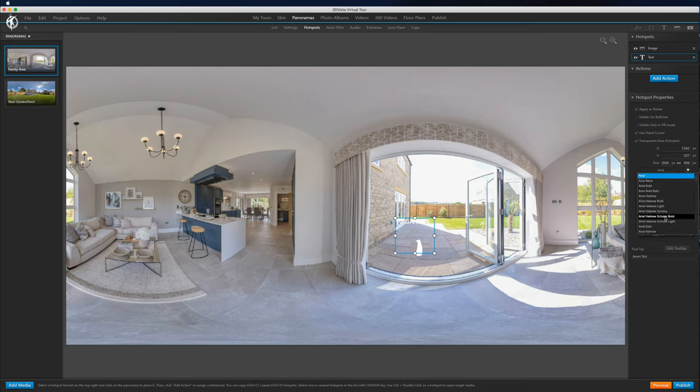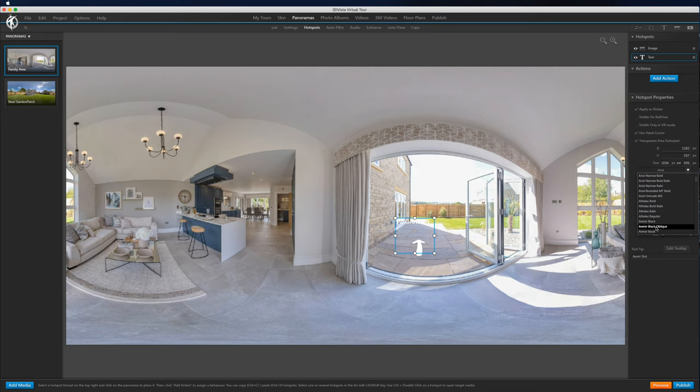It's a great way just to do this nice and quickly. You can obviously do the same thing in Photoshop, but this is a lot faster.